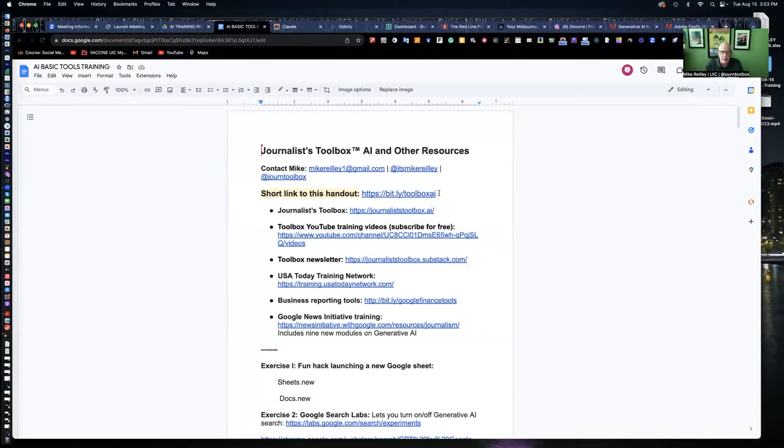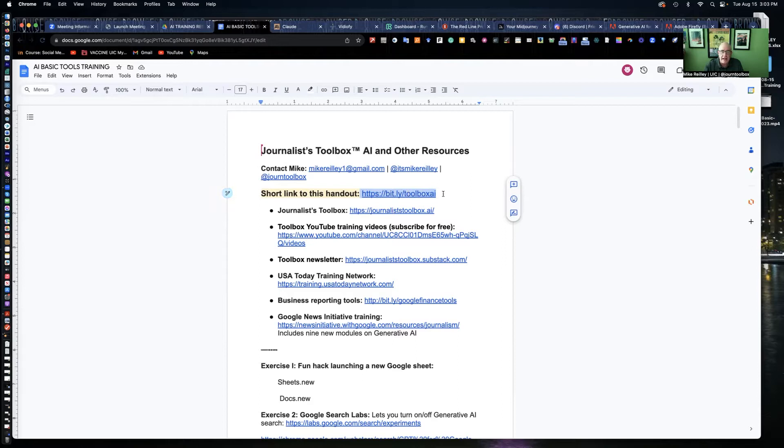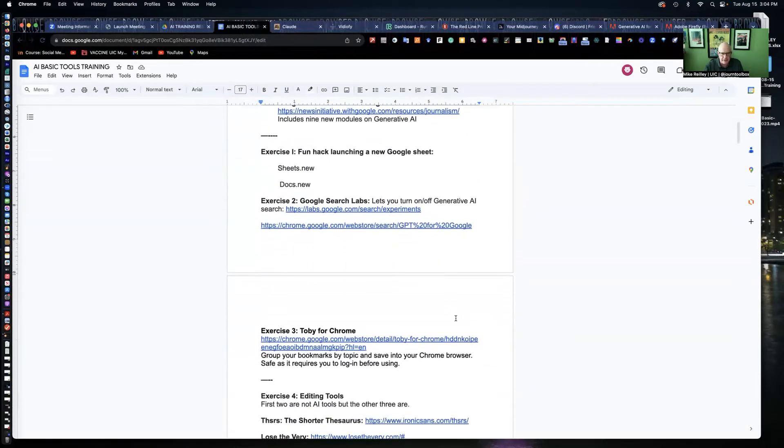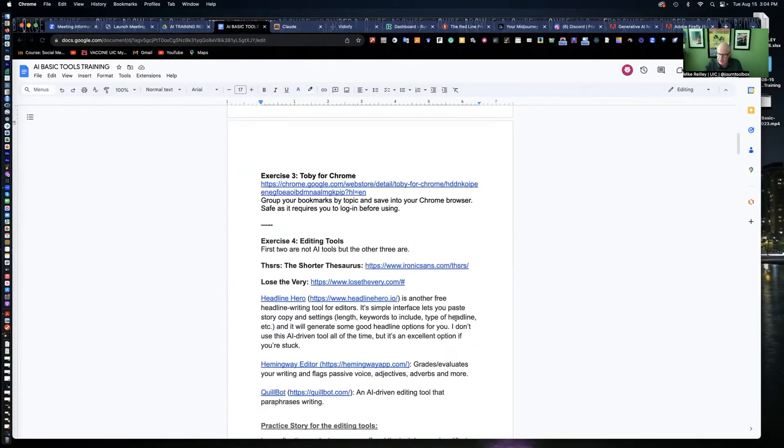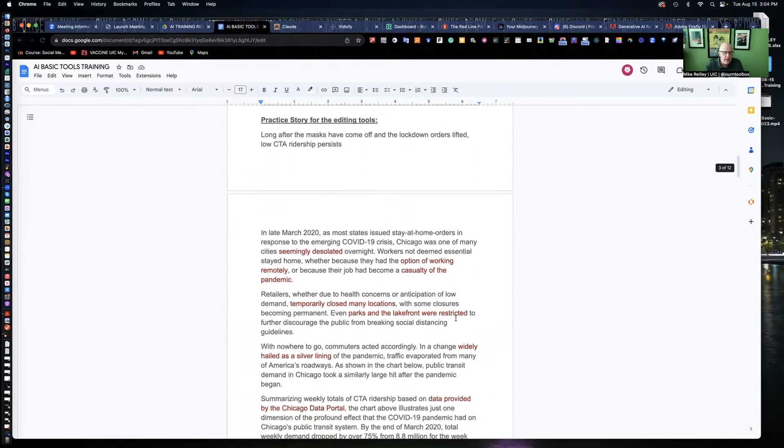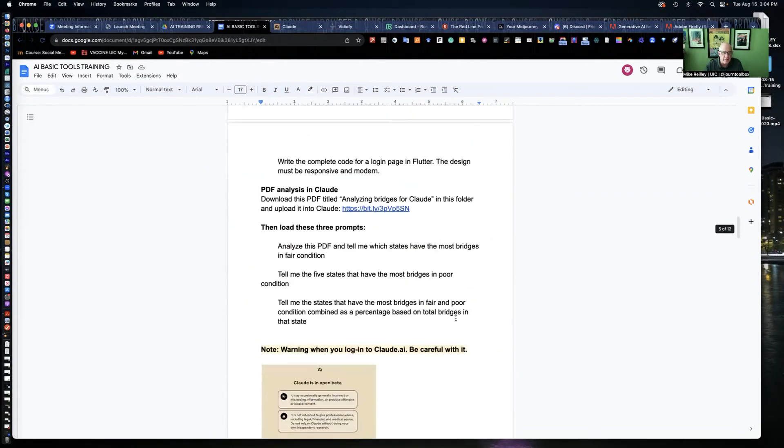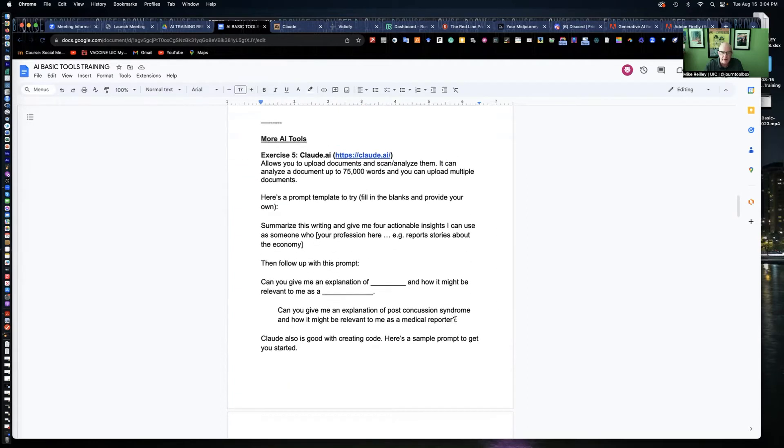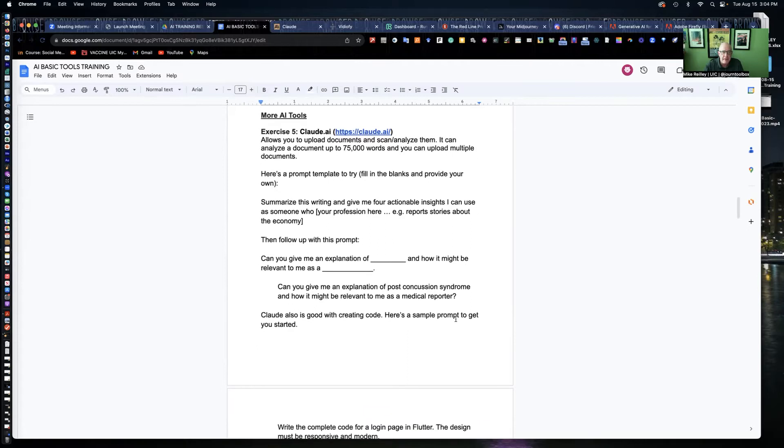Today, we're going to work with a page of exercises on journalist toolbox AI, this bit.ly link here, bit.ly slash toolbox AI. So maybe hit pause and go to bit.ly slash toolbox AI. By now you should have this handout open. We have a series of exercises on here that I use for many of my trainings.